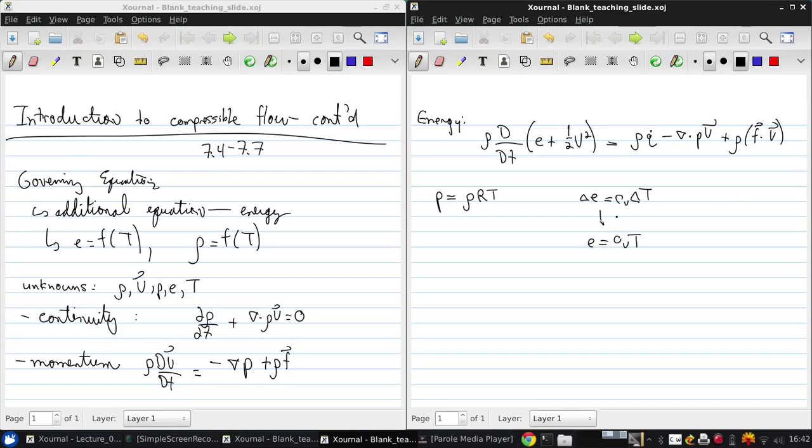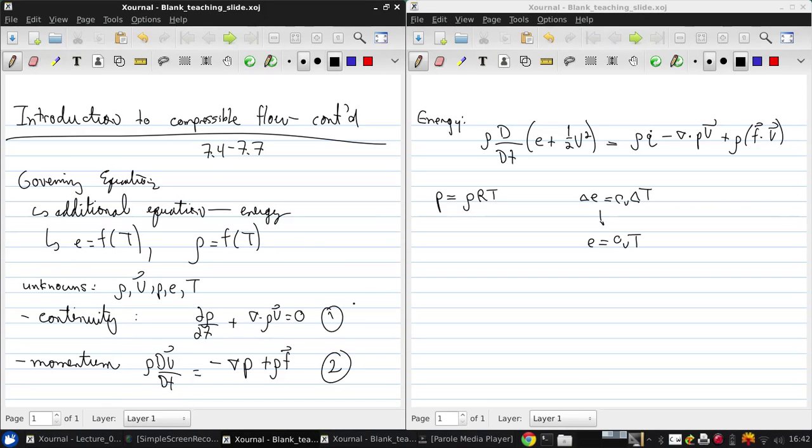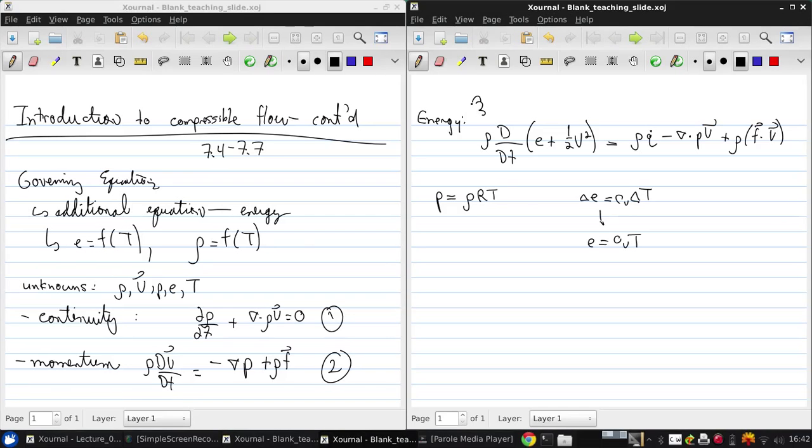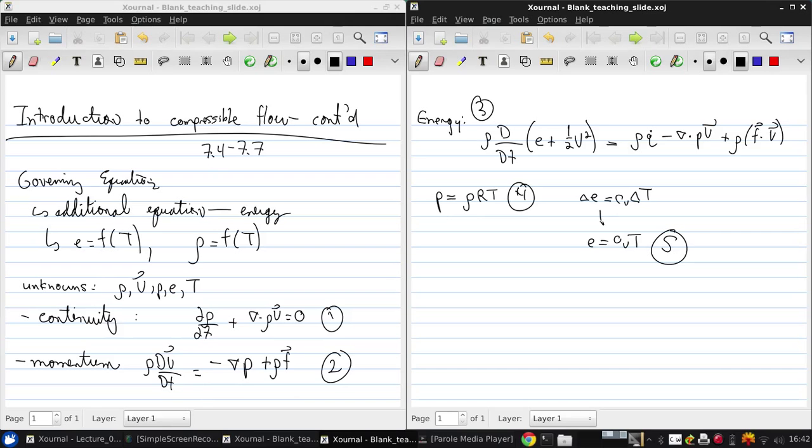Now we have a closed system of five equations. One, two, three, four, five. And we theoretically have everything we need to start solving compressible flow problems.